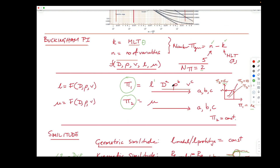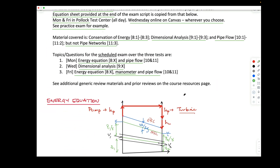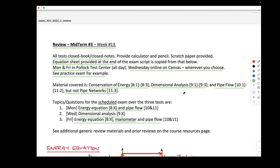Density is mass per unit volume, or M·L⁻³. Velocity is length per time, L·T⁻¹. You should certainly have those under control. Good luck.